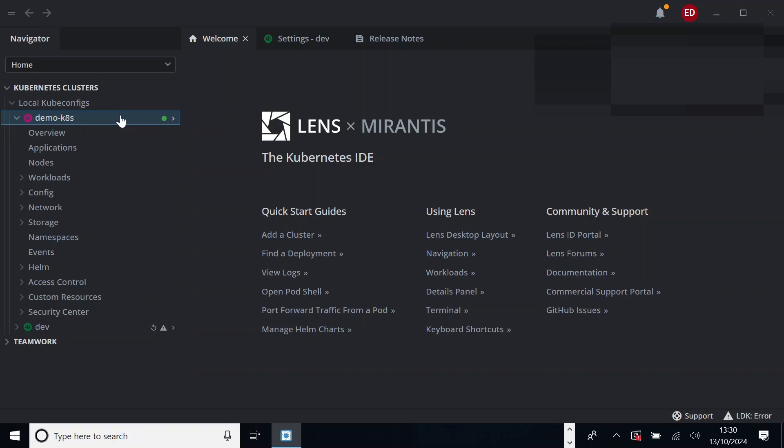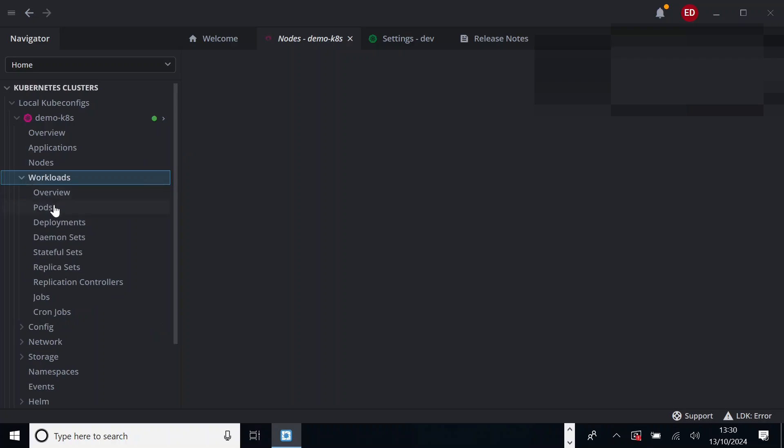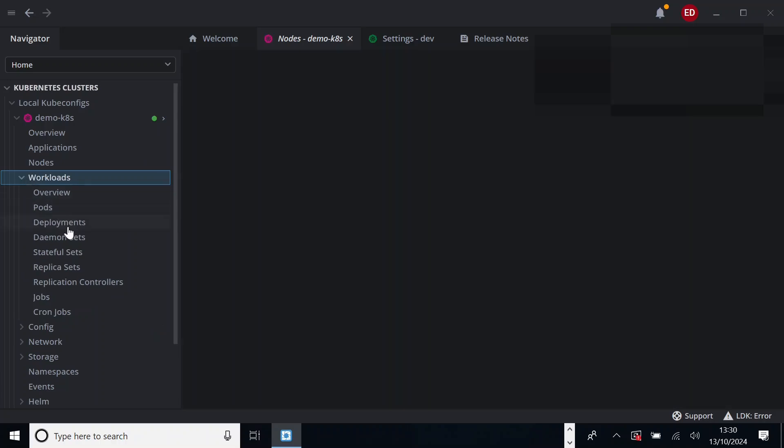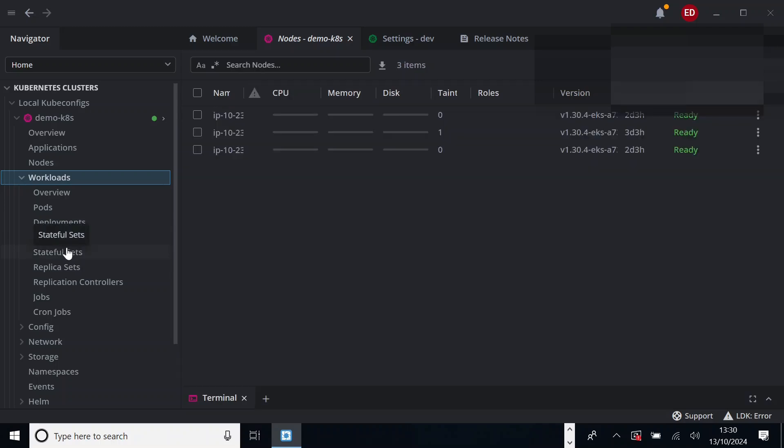So in this demo cluster, I'll show you how the components look like and what we do from Lens on that Kubernetes cluster. So basically, if you see, we can see the overview of the cluster. You can see all the applications, nodes that are available on this cluster, etc. But usually we'll go to workloads and see all our pods, deployments, stateful sets, etc.